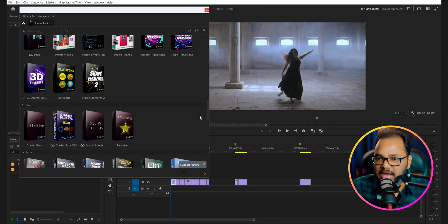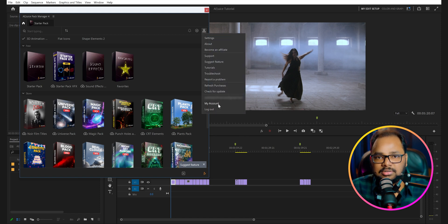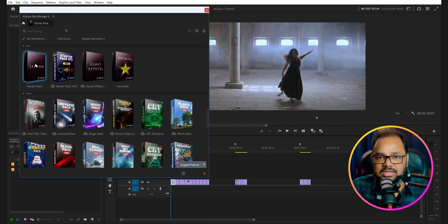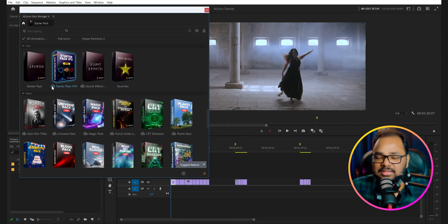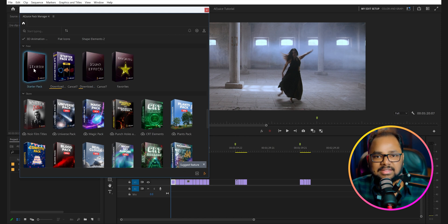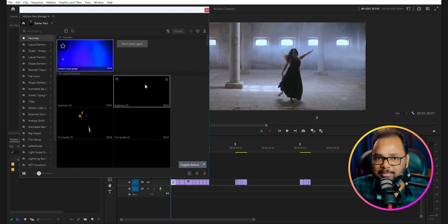But for now let's come to the free section. First, go to this icon and log into your account with your email address. Then come to the free section — you will see there are a starter pack, a starter pack VFX, some sound effects, and a favorites section. Just click the download button and it will start downloading the assets. Let's download the sound effects as well, and in the meantime let's look at the free starter pack. Click on it and it will open up all the elements you can use for absolutely free.